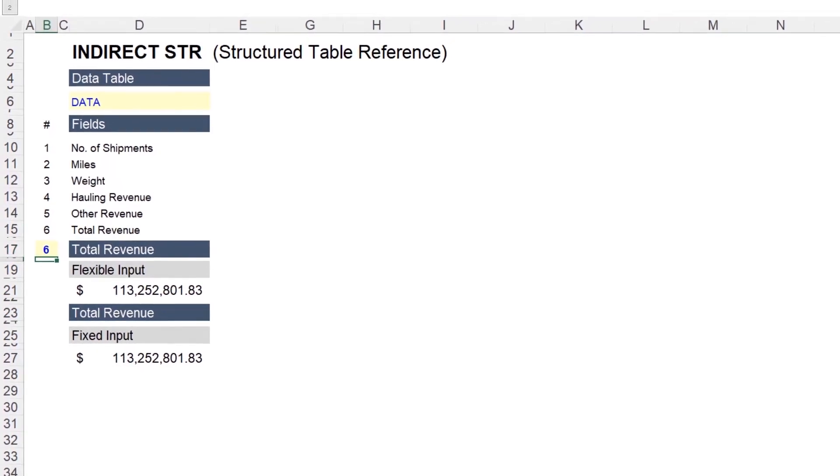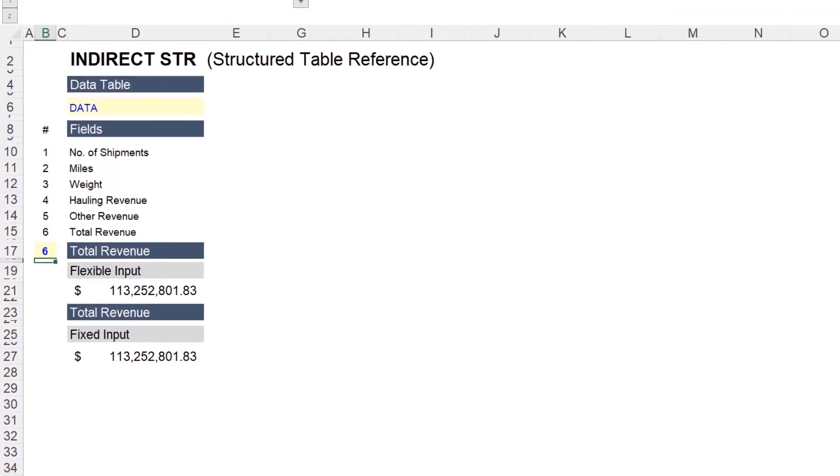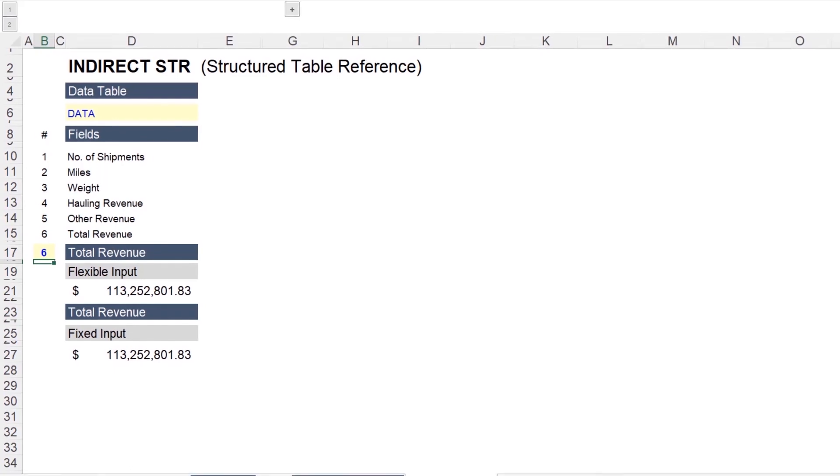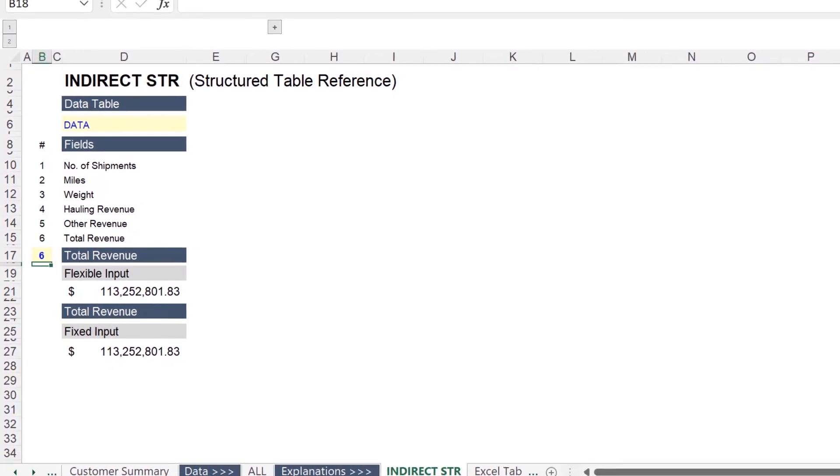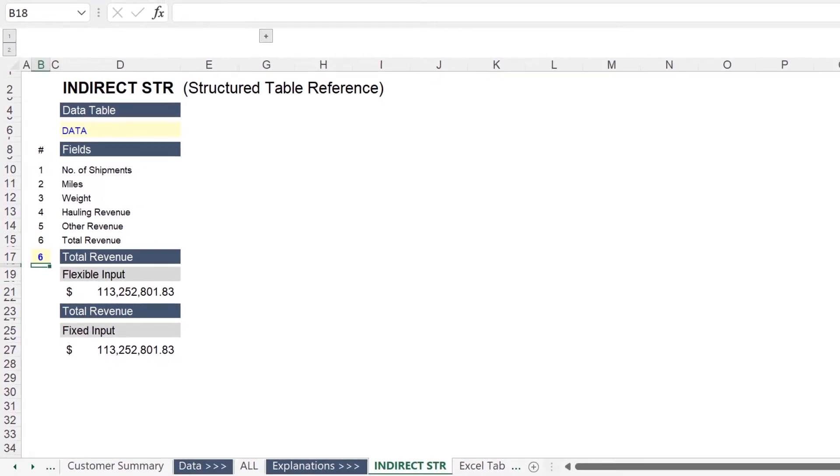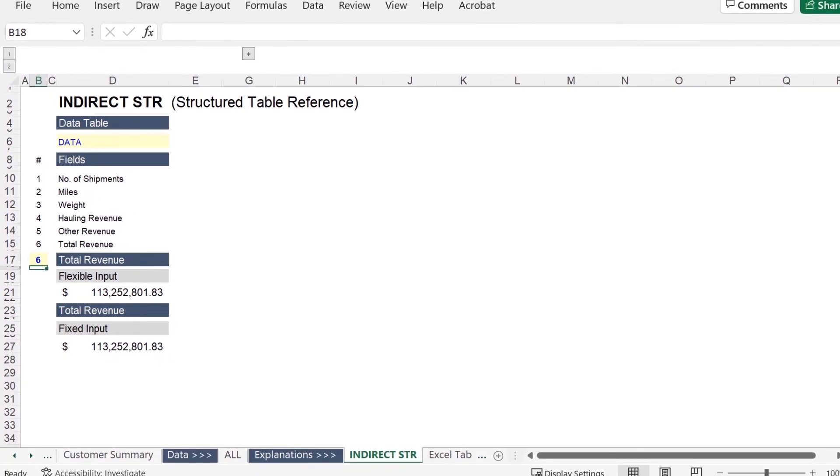Now this may seem simple, but it creates substantially more flexibility in the formulas we will use to analyze our data set. And it allows us to do it so much faster.